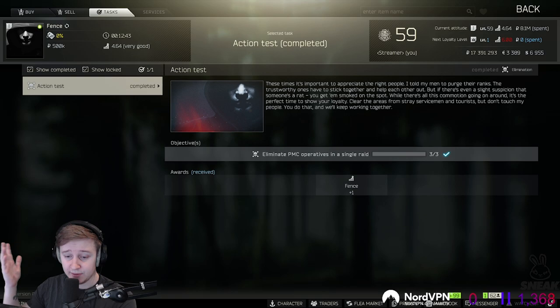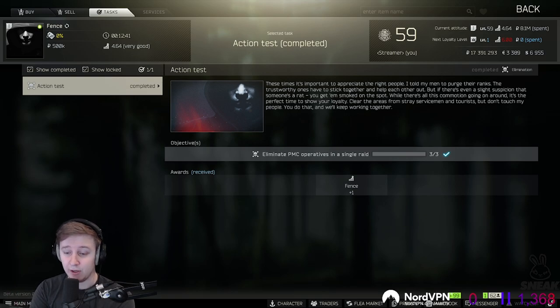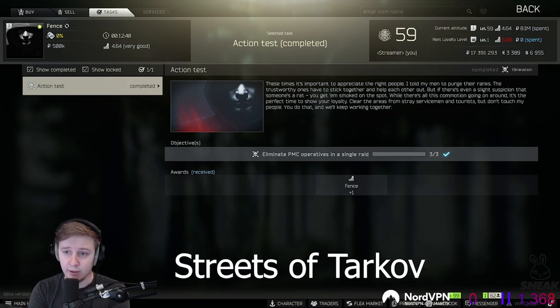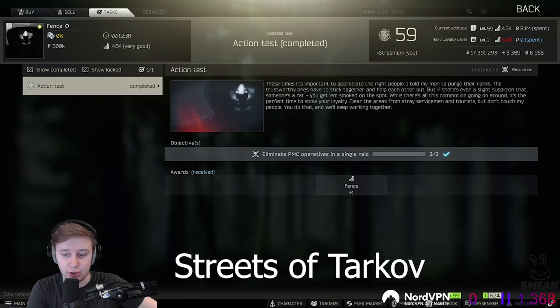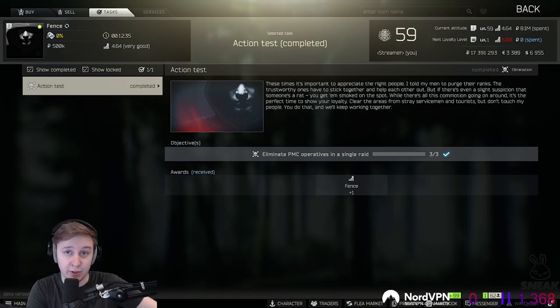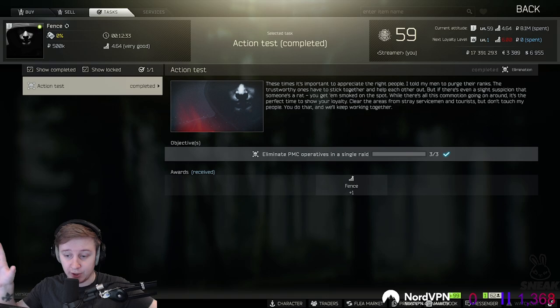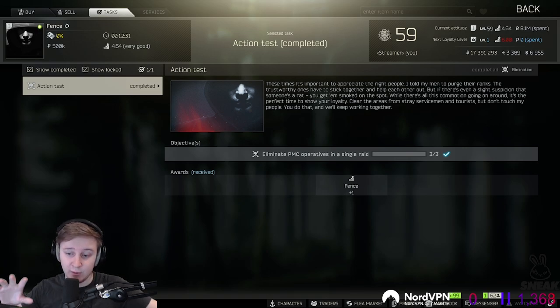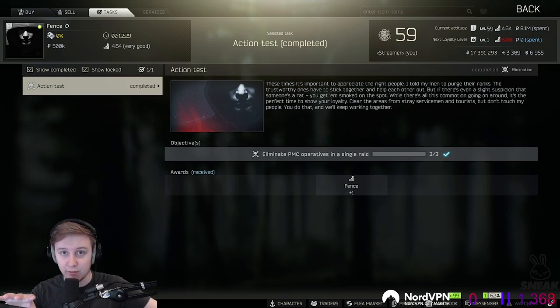Then they proceed to talk about trailers of Streets of Tarkov. All the trailers which we've seen so far, they show us the first part of the map which is going to be in the first iteration of the map. So whatever you see on the trailers now is what we're going to see with the initial release of Streets of Tarkov.